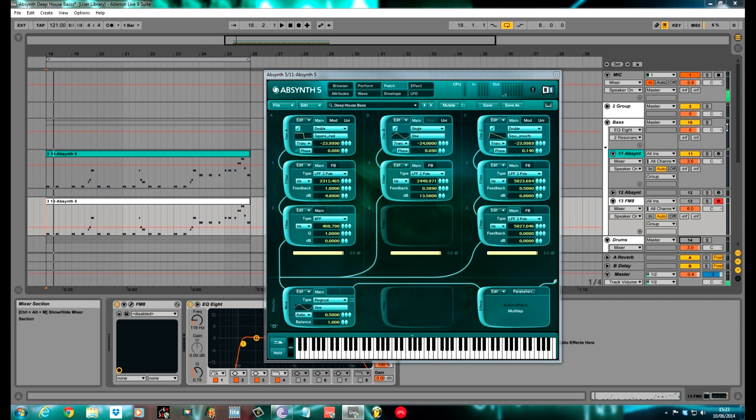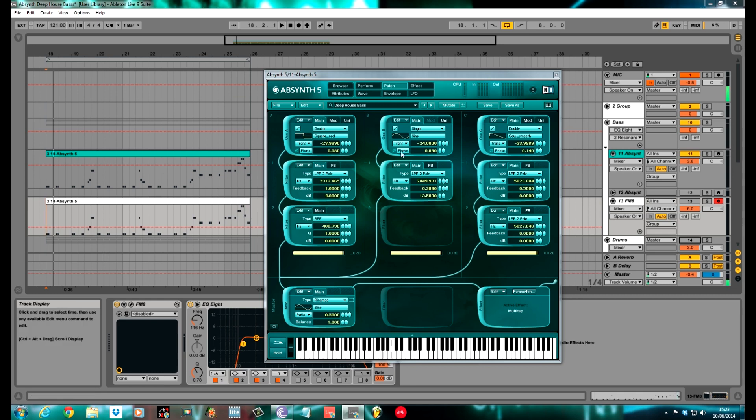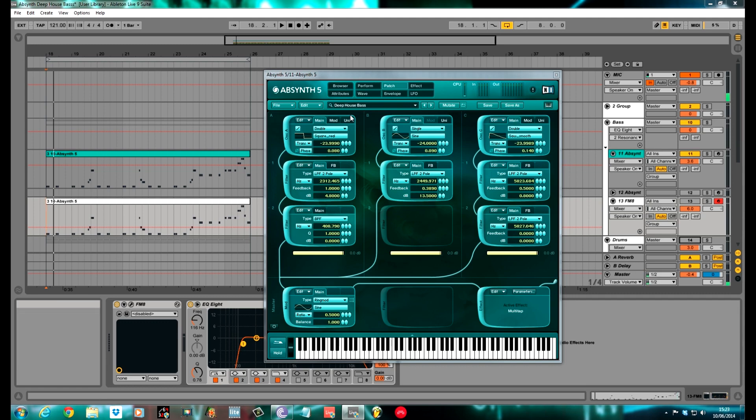Real deep, deep house bass. The main bulk of this sound comes from three really simple oscillators. I've just got a square wave, a sine, and a sawtooth, as I say, analog sounding. Analog is massive at the minute within the deep house scene, everybody wants that old sort of sound.